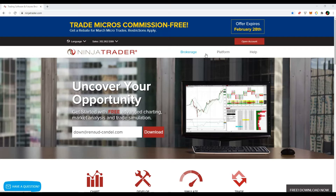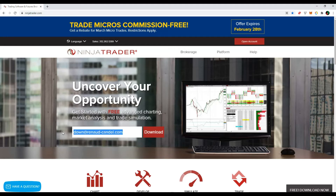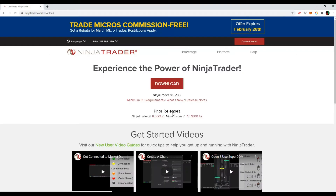Let's go through the different steps. First, we have to download the platform. Go to NinjaTrader.com, type in your email in the input box, and finally press the download button. A new page is loaded and another download button appears in the center of the screen. Press this new download button.